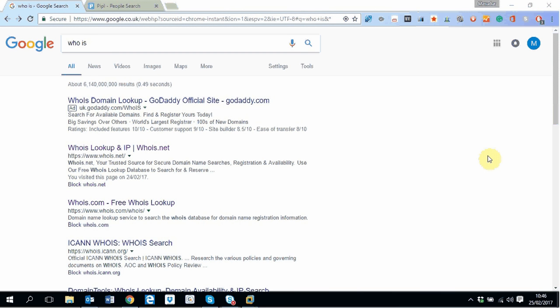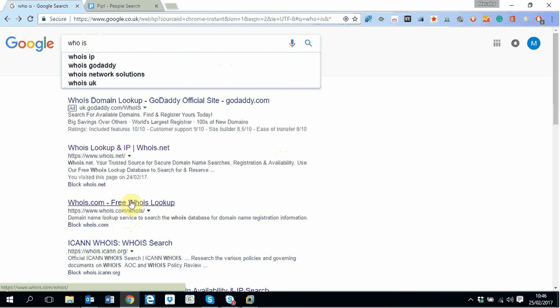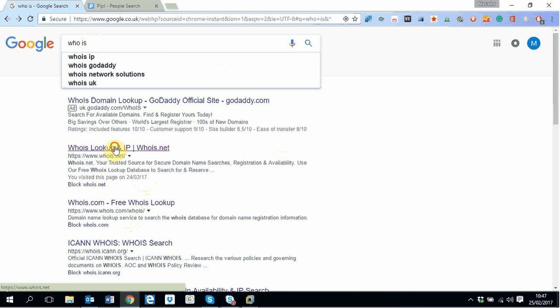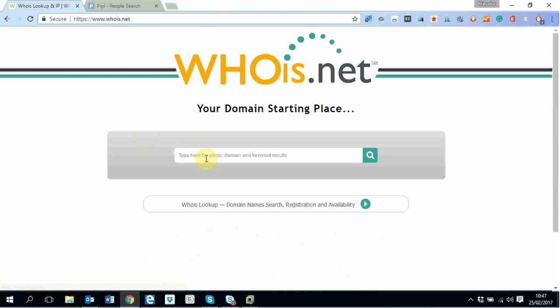Let's start with who is. If you just type who is on Google, there are a number of websites you can use, but the one I prefer is whois.net. This website will provide you the information about the website domain registrant.